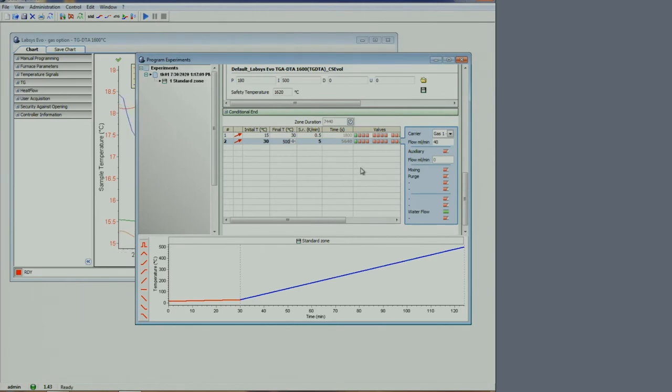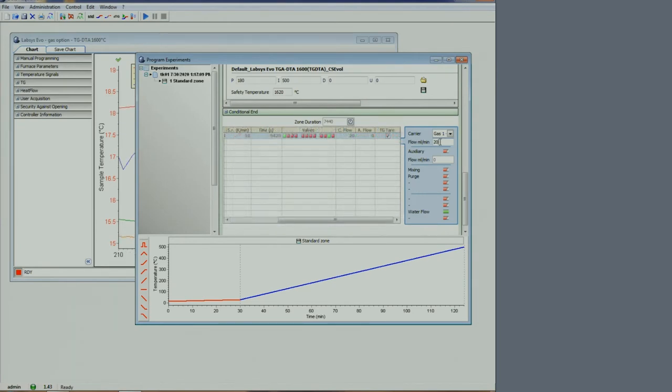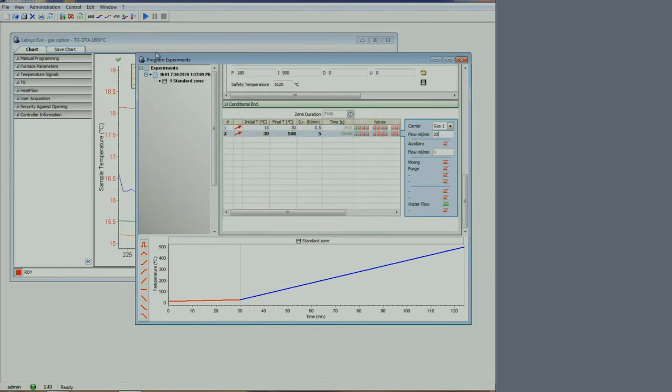We want to set the gas flow rate for this stage of the measurement at about 20 milliliters per minute. Using the slide bar, reveal the right side of the window and check the automatic tare box. Always check it to get a tare of the balance before starting the run. At this point, we can start the run by clicking the play button on the top menu.